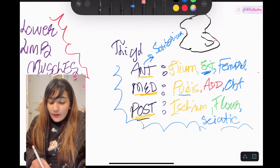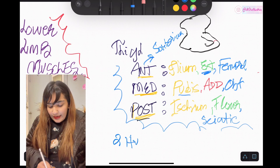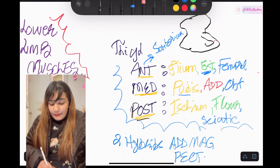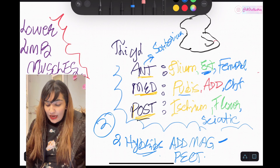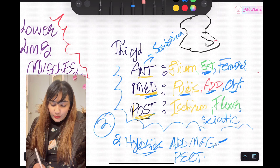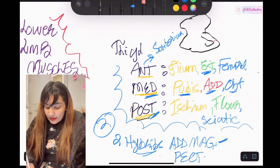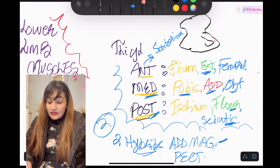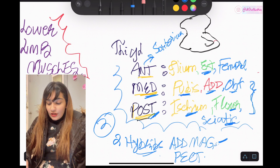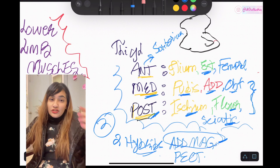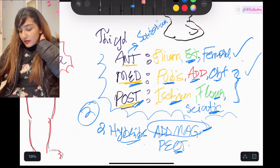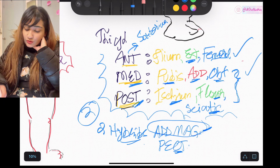Two hybrids exist in the thigh: the adductor magnus and the pectineus. A hybrid means two nerve supplies. The adductor magnus is supplied by the obturator nerve because it's in the adductor compartment, and it originates from the pubis — but since it also shares the posterior compartment, it is also supplied by the sciatic nerve, has a flexion function at the knee, and also originates from the ischium. For the pectineus, it belongs to both the anterior and medial compartments, so its nerve supply comes from both the femoral and obturator nerves.